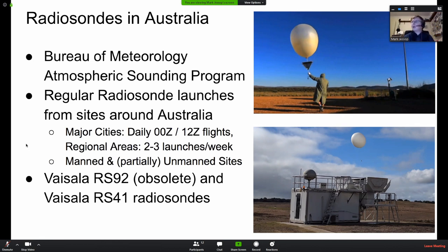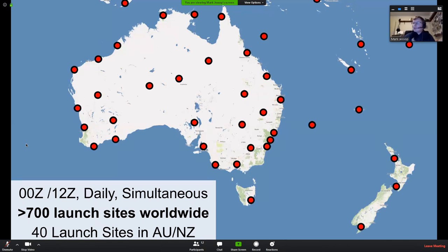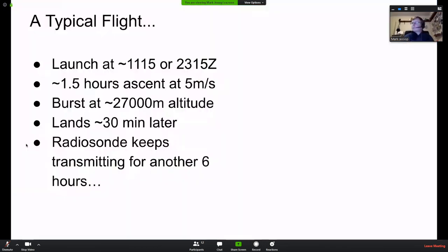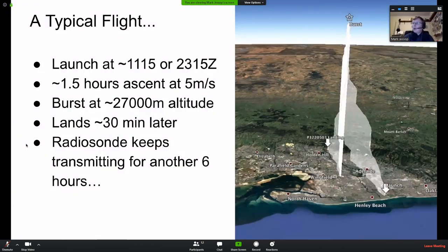Here are the launch sites around Australia. Anyone watching will probably have a launch site within a couple of hours' drive of them. There are 40 launch sites within Australia and New Zealand.